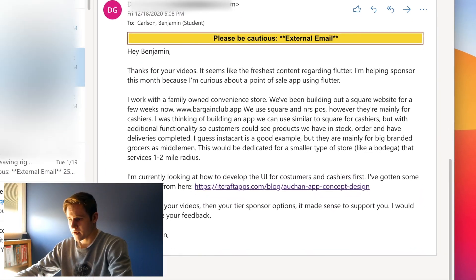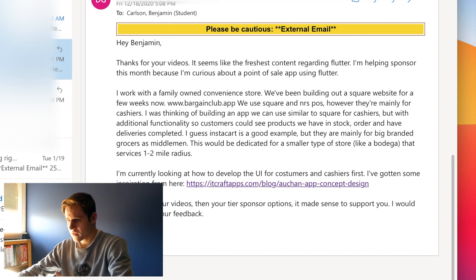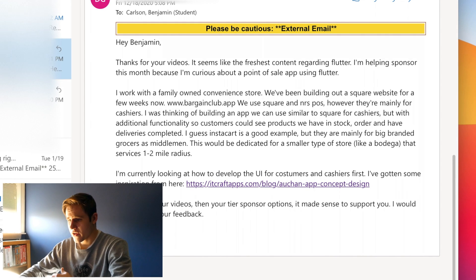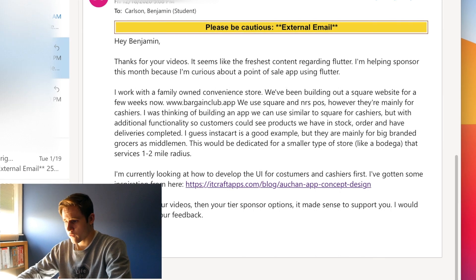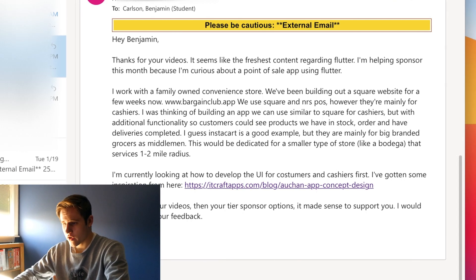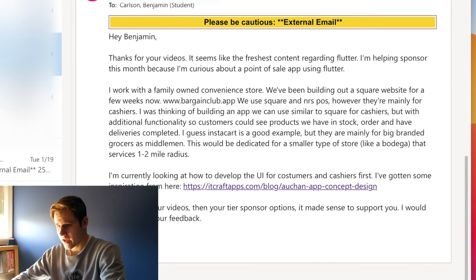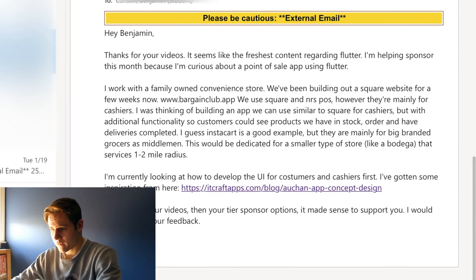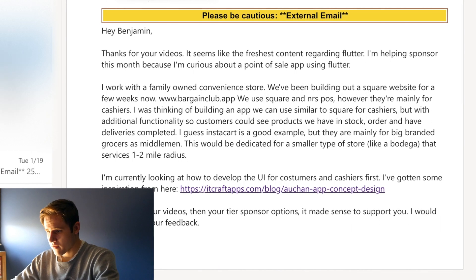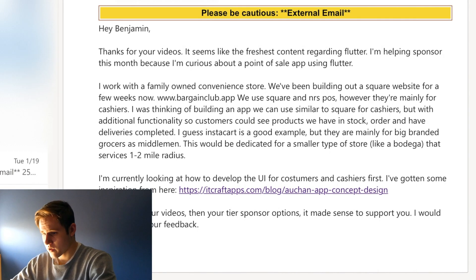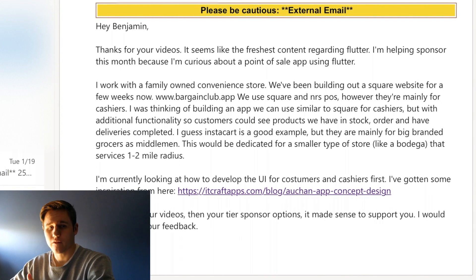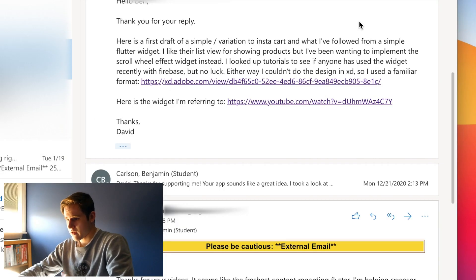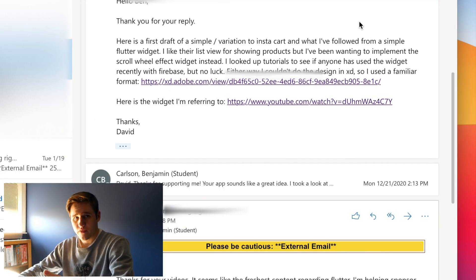So here is the initial email that I got. Basically, he says he works in a family-owned convenience store. He's been building out a website for a couple of weeks, and they're looking to build a Flutter app. He was thinking of building an app they can use similar to Square for cashiers, but with additional functionality so customers could see products in stock, order, and have deliveries completed. So basically a food delivery app for his convenience store. And then in the second email, he sends me his first draft of this app.